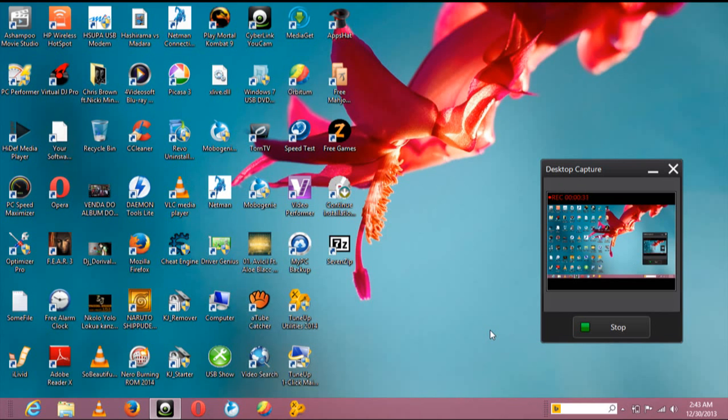Also download Cheat Engine. For most of you who don't know what Cheat Engine is, it's a software that allows you to modify certain programs like games and Mediaget itself. Okay, let's get to the software.